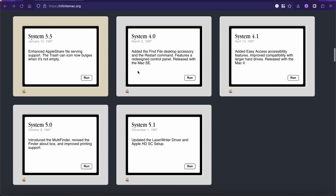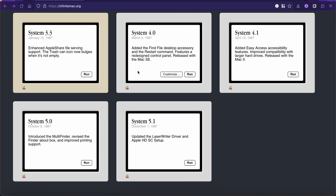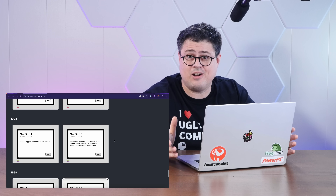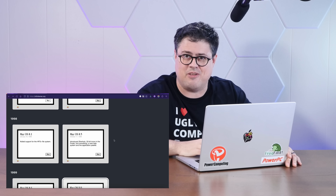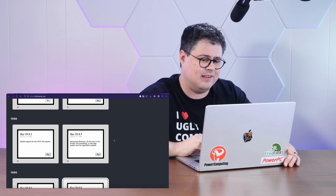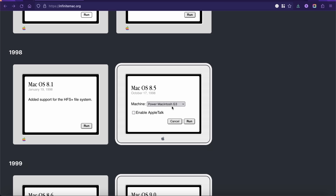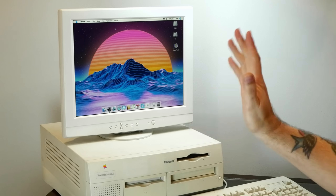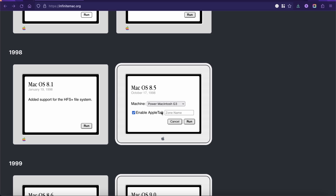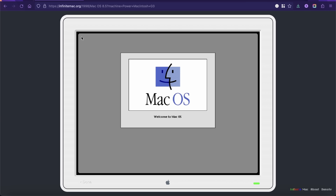Forgive my mic placement in the shot here, but I wanted to make sure you could hear me well even when I'm talking directly at the screen. I wanted to start off by showing you some of the really interesting features on Infinite Mac — some of the things that, frankly, I was shocked that you could just do in almost all of these versions of the system. I'm going to start in Mac OS 8.5 because I found that this works the best for all the different things that I tried. You can customize these with what version of the Mac that you want, so I'm going to choose Macintosh G3 — incidentally, one of the first Macs ever featured on this channel. You can also enable AppleTalk, but we'll talk more about that in a bit.